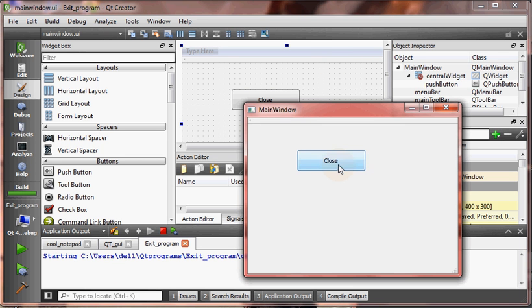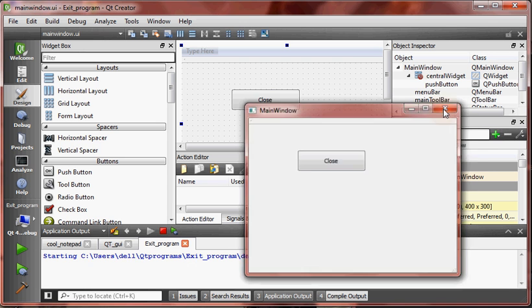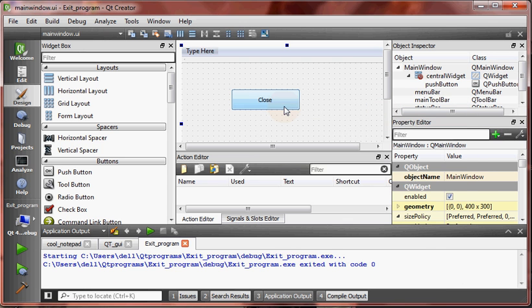Here we have button close which does nothing. Let's close from here. Now let's code it. Right click on the button.